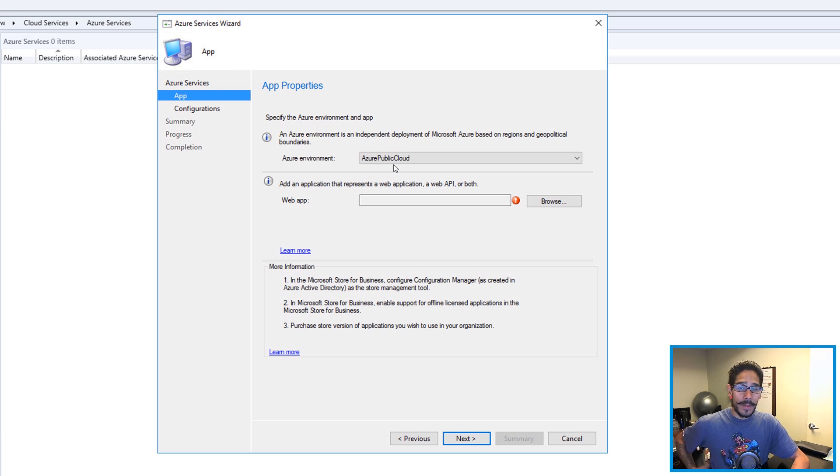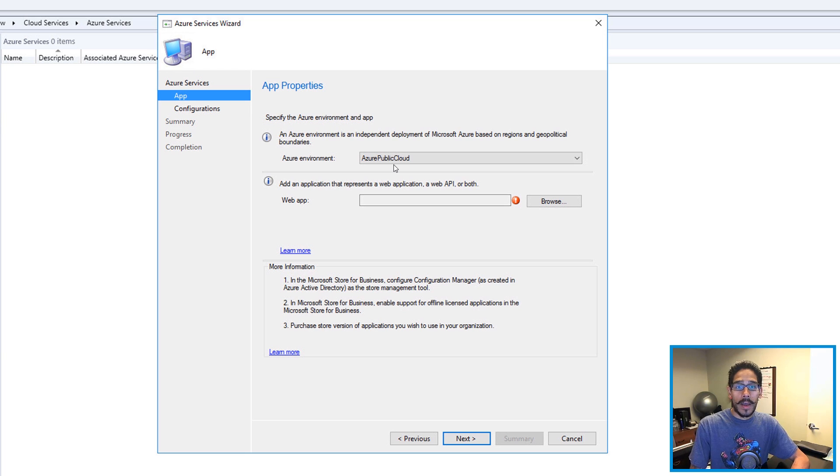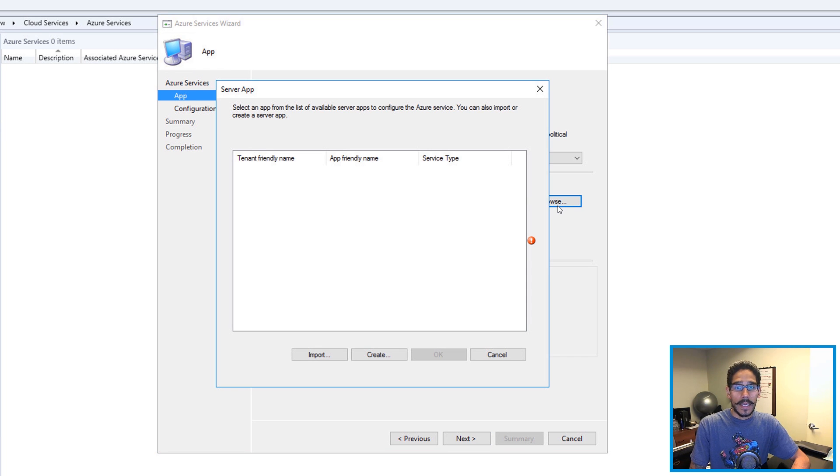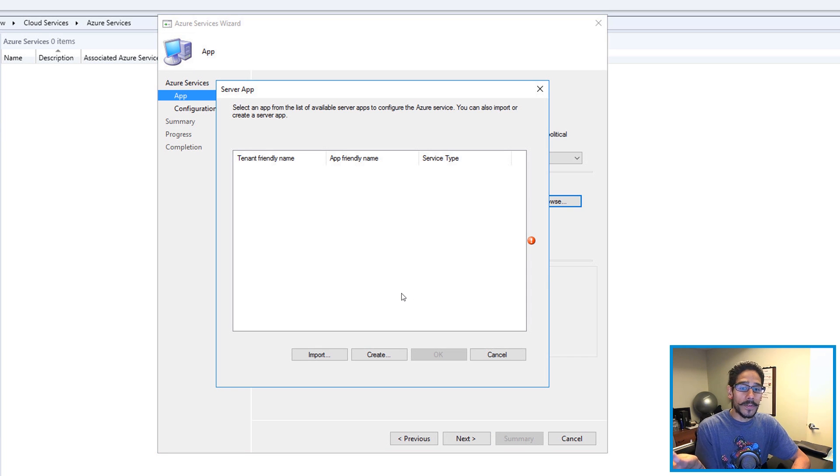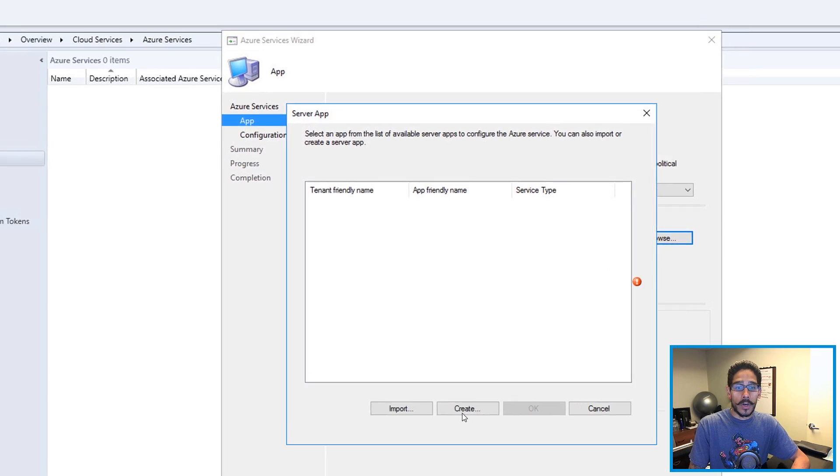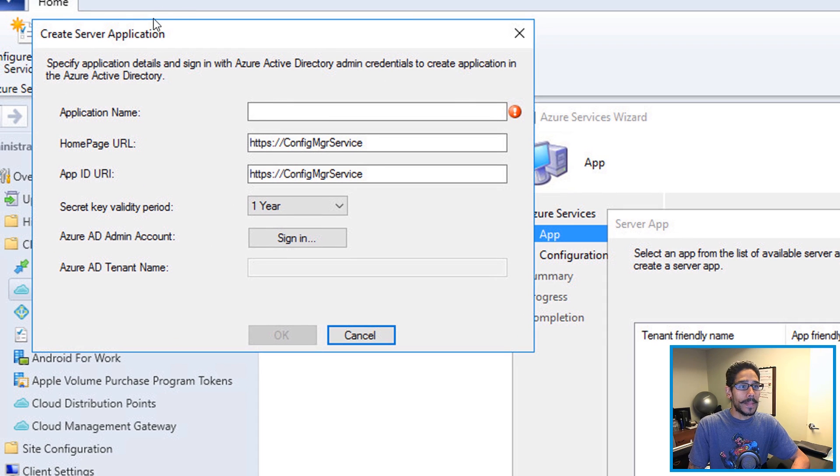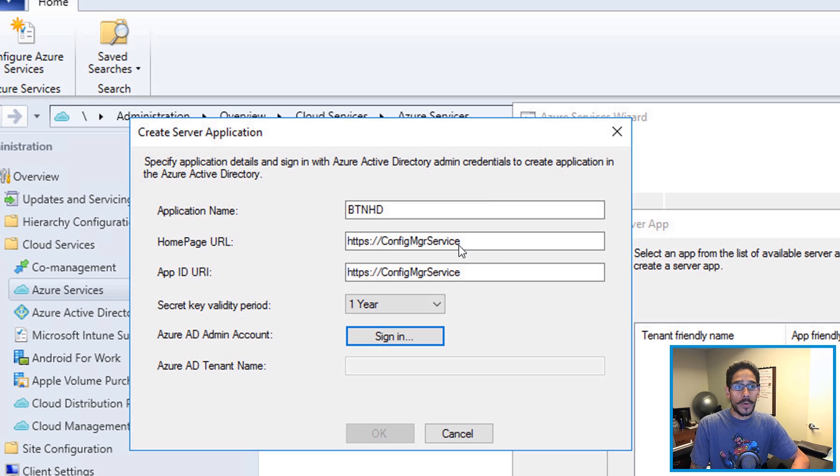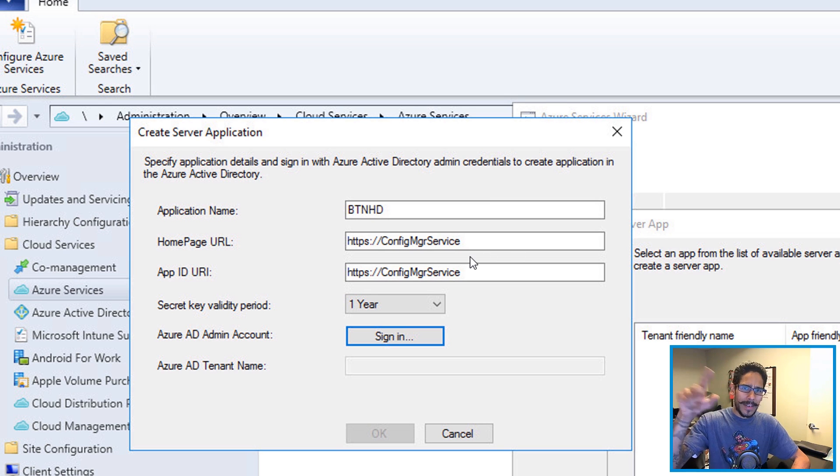Now for the Azure environment, you only have one option. For the web app, click on Browse. You're not going to have anything, so you have to create one. Click Create, give your application a name. I gave it BTNHD, and the home page is going to be this. You're going to see on the next two slides or so my home page URL and my app ID changes.